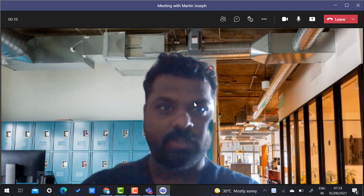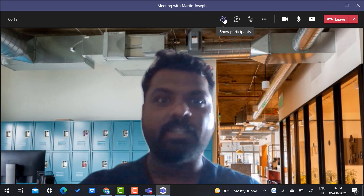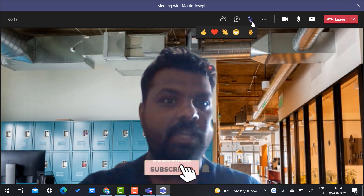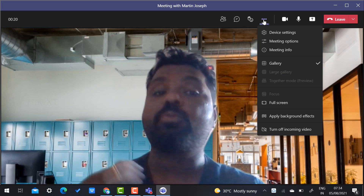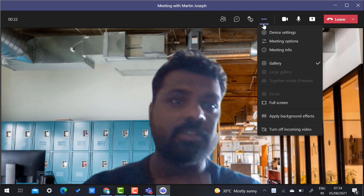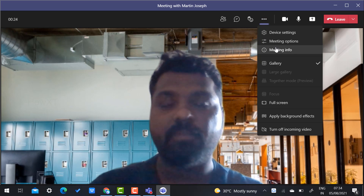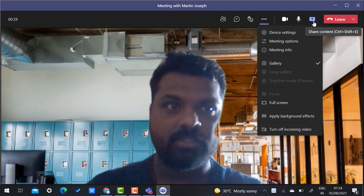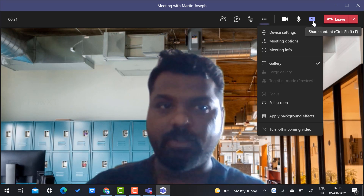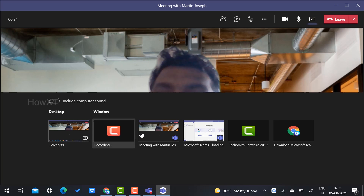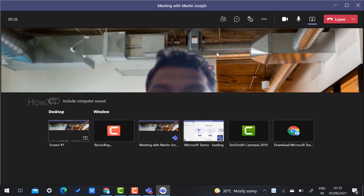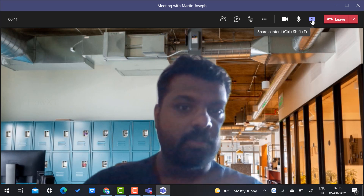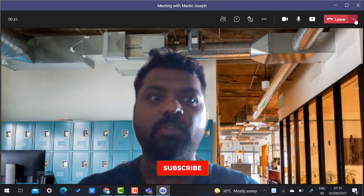You can see all the actions available: chat with people, share your screen, view meeting details and meeting information — everything is displayed here. If you want to share a presentation, click 'Share Content'. You can choose to share your meeting details, Chrome browser, or whatever you need.